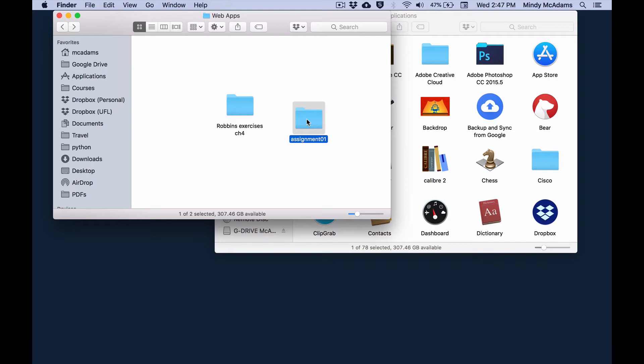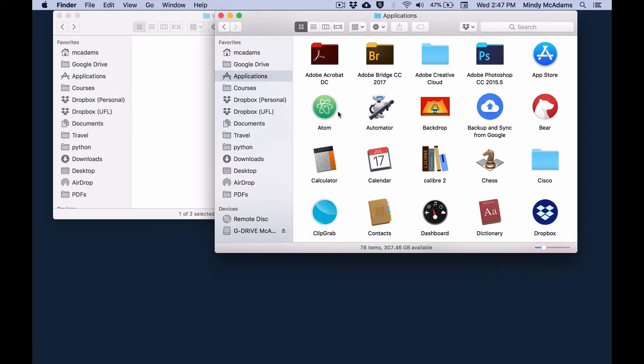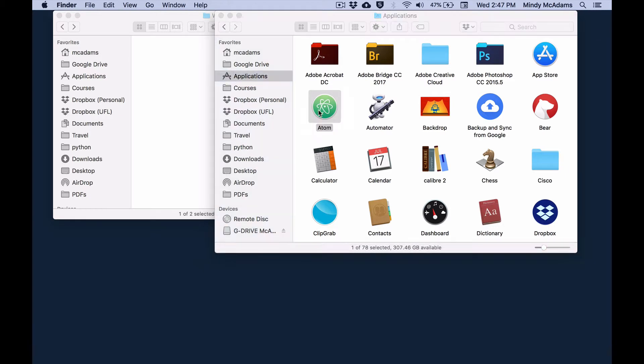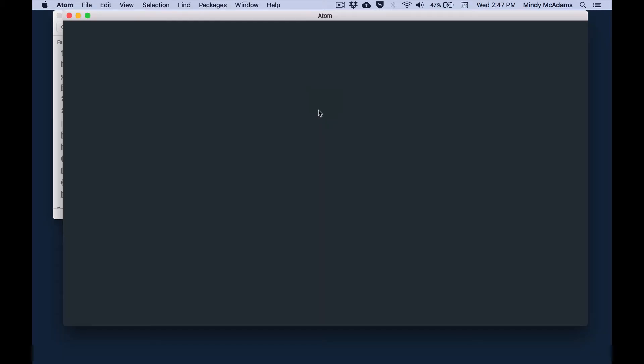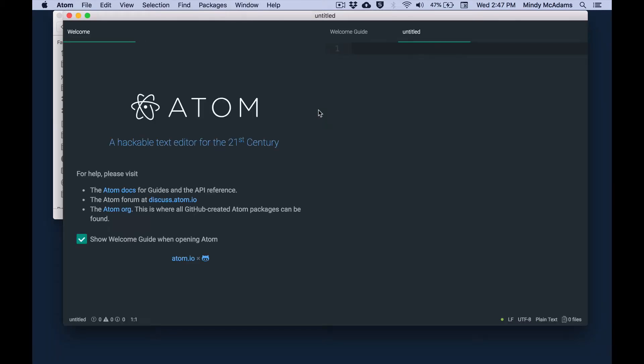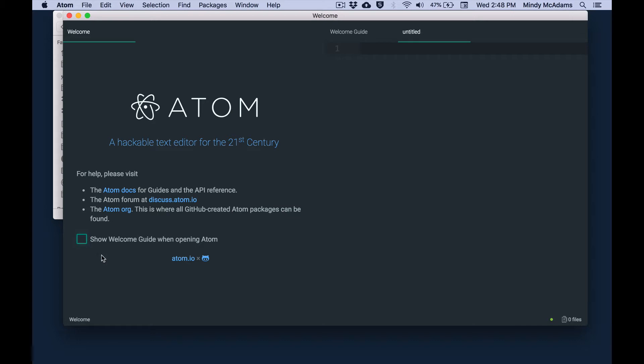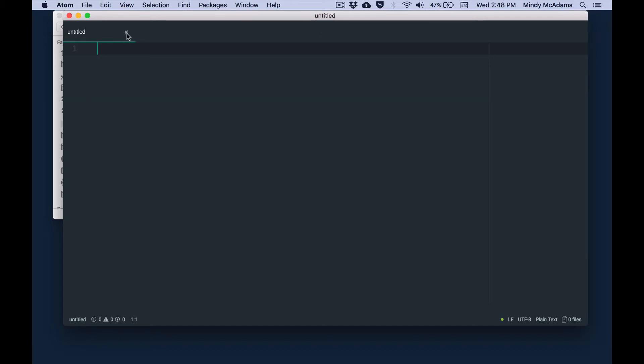The second thing we need to do is open up Atom. There's Atom. Coming up. And if when you open Atom you're still getting this welcome screen, notice there's a checkbox here. It says show welcome guide when opening Atom. Take the check mark off and then you won't see this anymore in the future. Okay, so we can close the welcome guide, and we'll never see that again now that we took the check mark off.